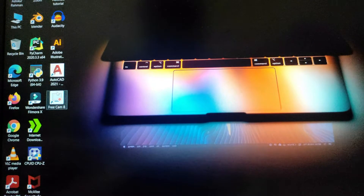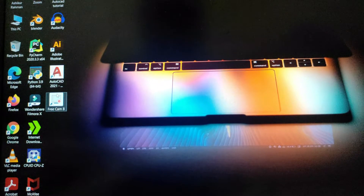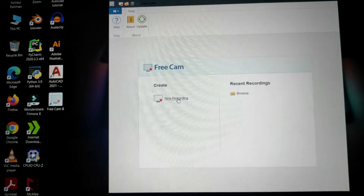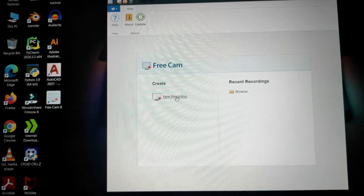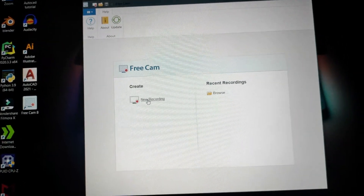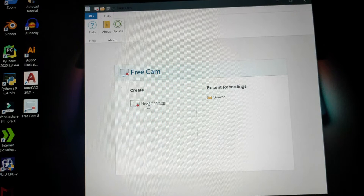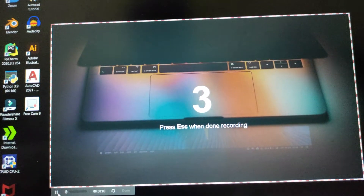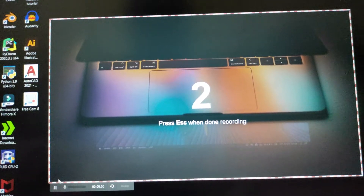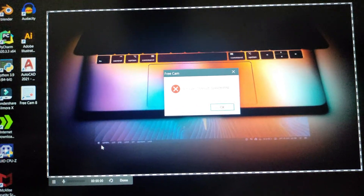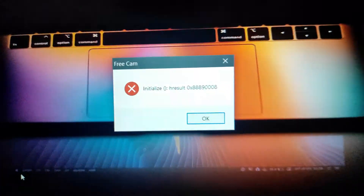Okay, at first let's see if our screen recorder is working correctly or not. See, it's not working correctly.